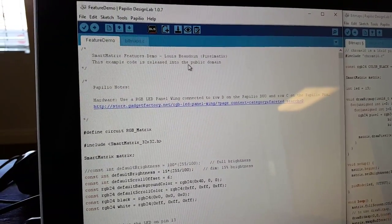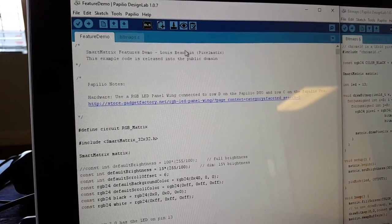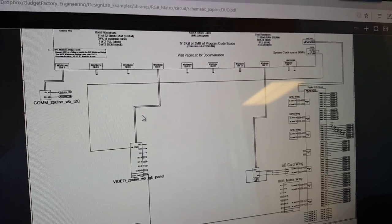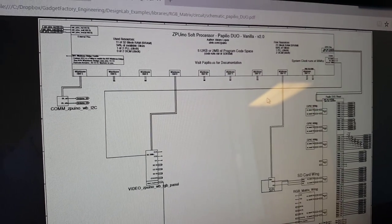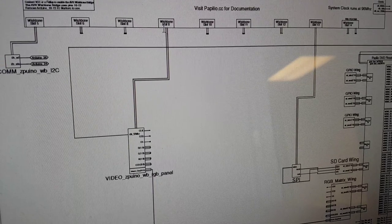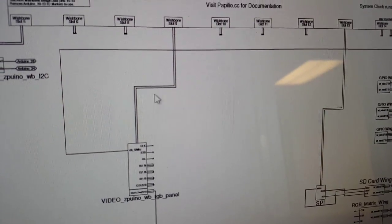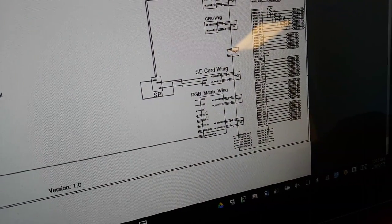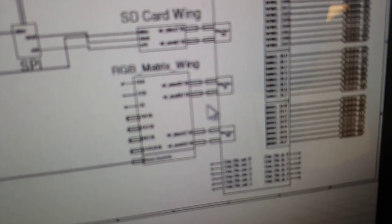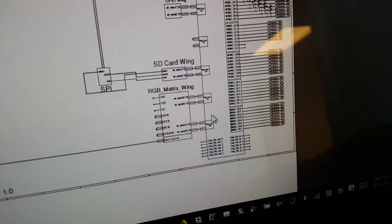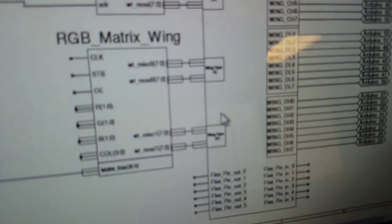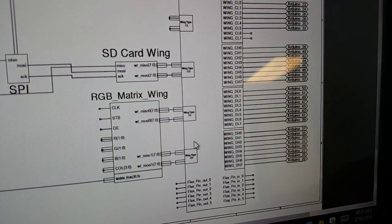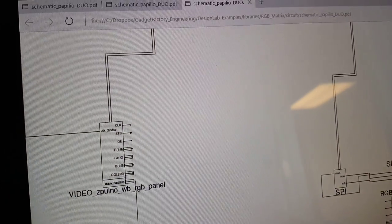So we can take a look at the circuit here by clicking on View Circuit. And what we see that we have here is we have a ZPUino Soft Processor. And we've connected the panel driver to Wishbone Slot 8. And then that goes to the Matrix Wing, which if we scroll in here... Hold on. Sorry, this is a little awkward, but you can't really see it, but that's Wing Slot D.